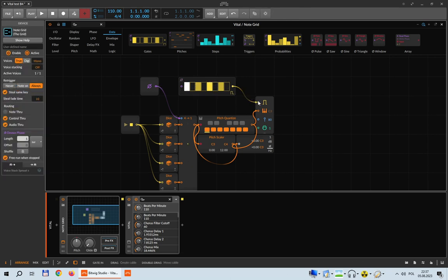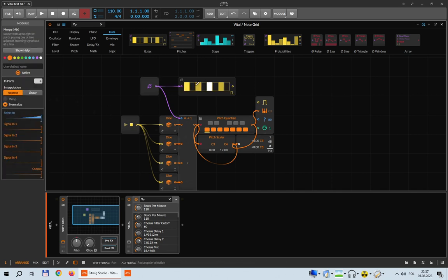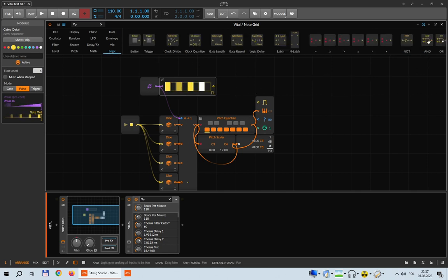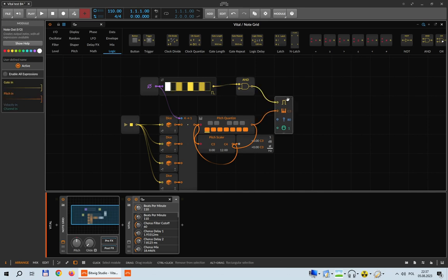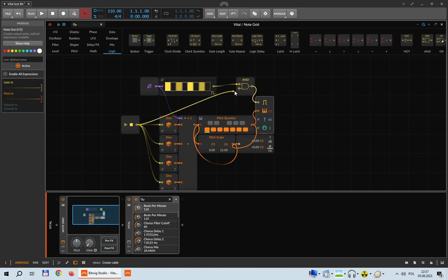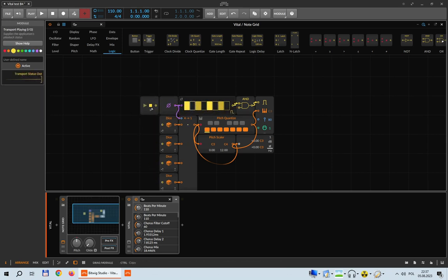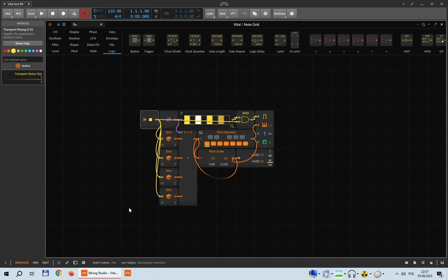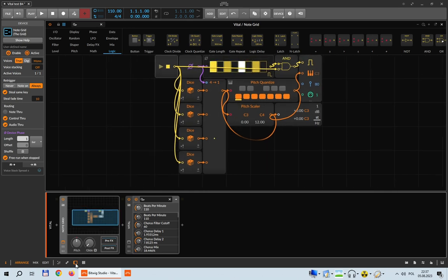Before that happens, let me disconnect it for now. We will be driving the gates from the same Phase so that the gates and the Merge devices are synchronized. We don't want unwanted triggering, so let's go into Logic, take the AND logic gate, and require that the gates will only be emitted to the note output device when transport is playing. That way, sounds will start happening when we start playback, but not before.